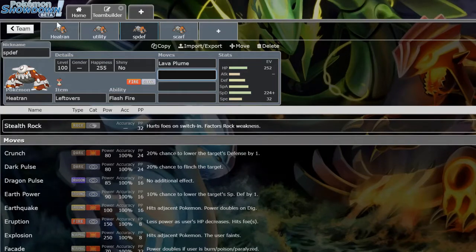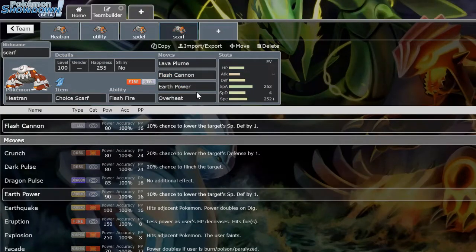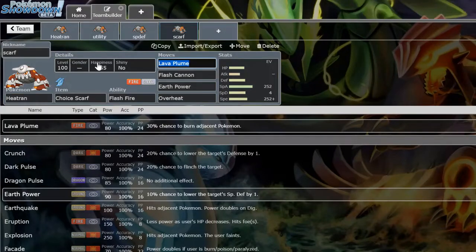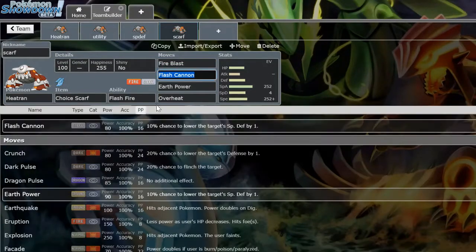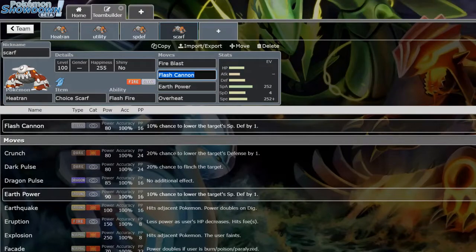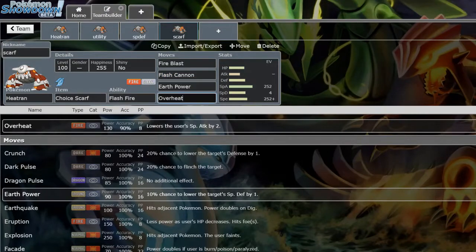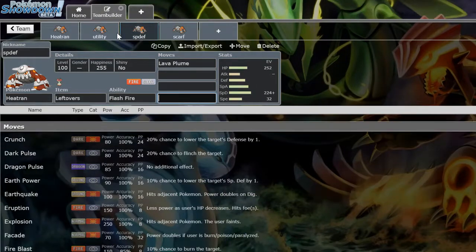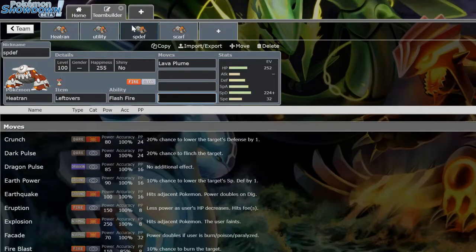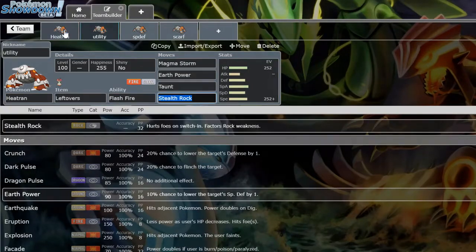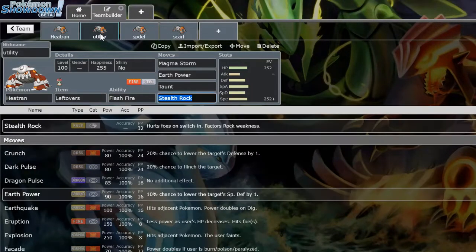And then the last set, least common you don't see too much, is Choice Scarf. Lava Plume or Fire Blast, Flash Cannon is able to surprise certain Pokemon like Diancie, although it's not too common. Earth Power hits opposing Heatran, Overheat is a great nuke. Other moves you will occasionally see but not too common are Will-O-Wisp, because that's able to threaten one of your main answers on the switch-in.